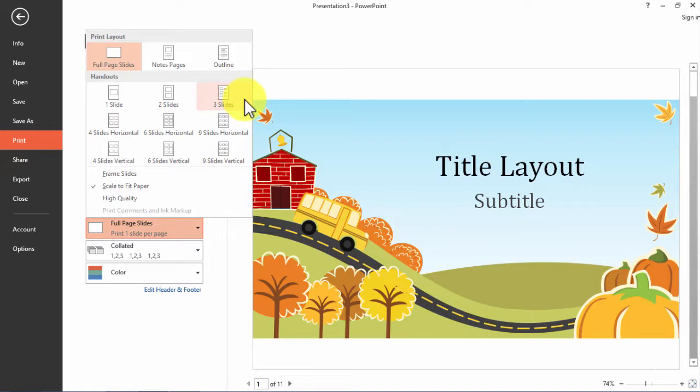So that they can have some notes on the paper when listening to you, you can give them the slides printed as three slides per page. They will have enough space to add notes to each of your slides when you are talking.